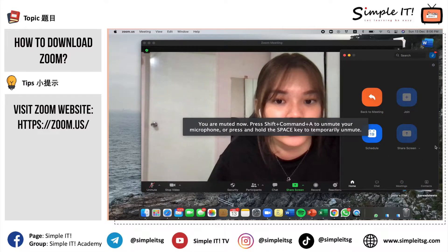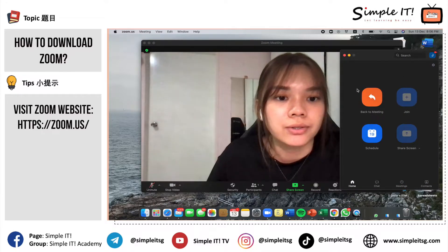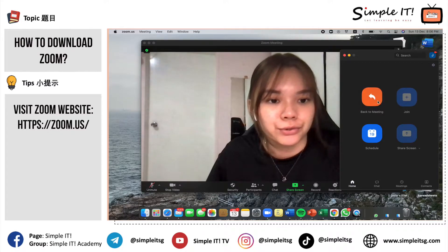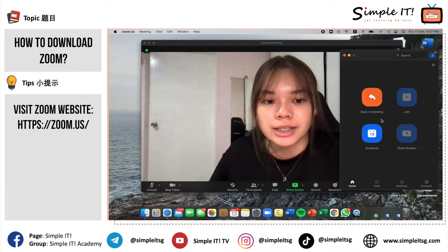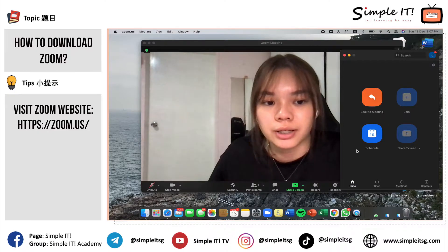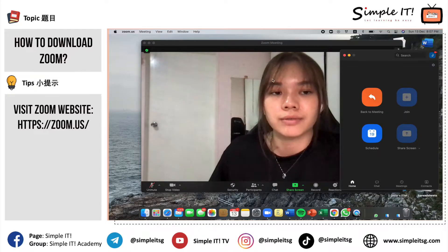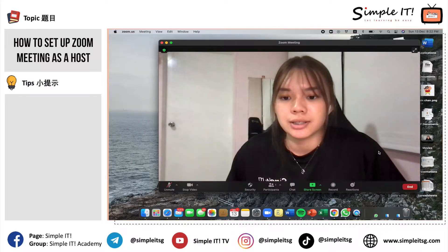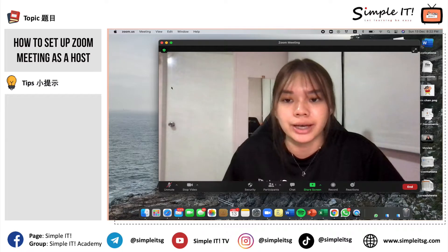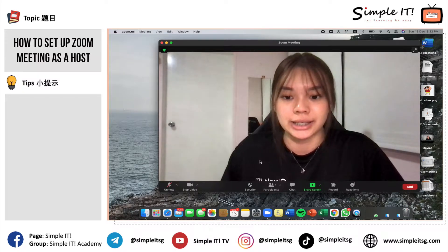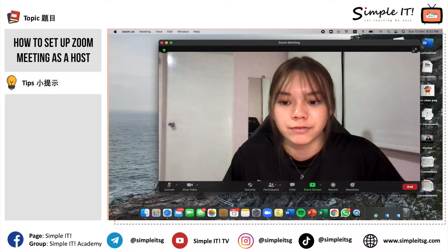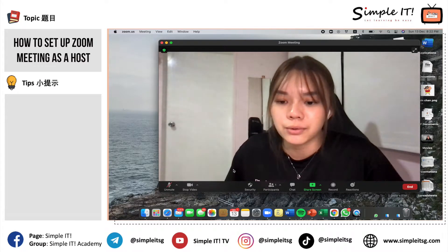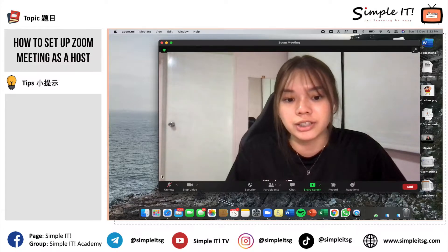The meeting controls are shown here. You will be able to see if you want to go back to your meeting, there is a button for you to click on. And if you want to schedule a meeting, you can click here as well. Now, about the meeting controls in the Zoom desktop — the moment you enter your Zoom meeting, you'll realize there are different meeting controls. As a host, you have various controls.